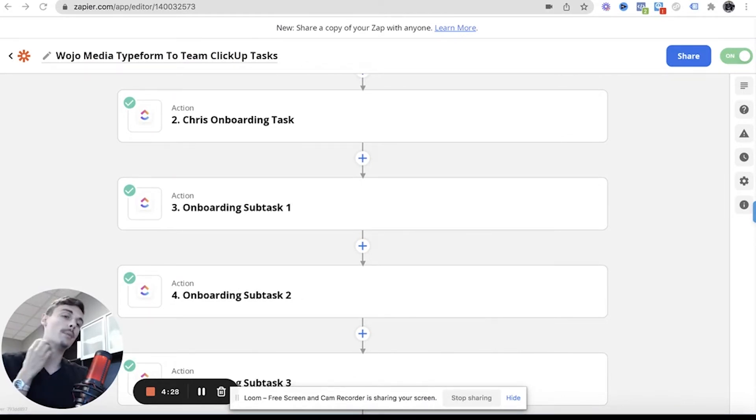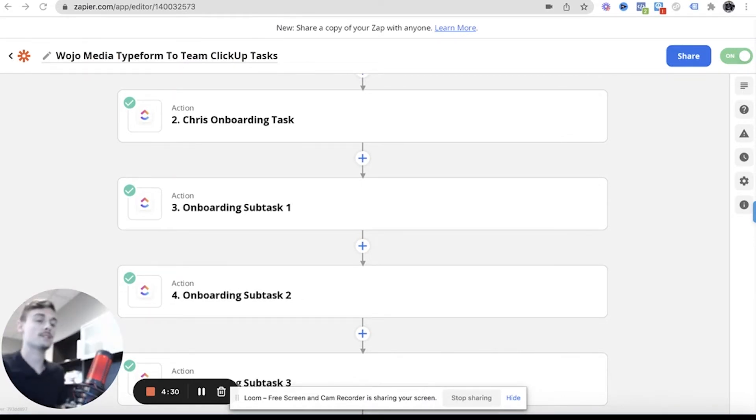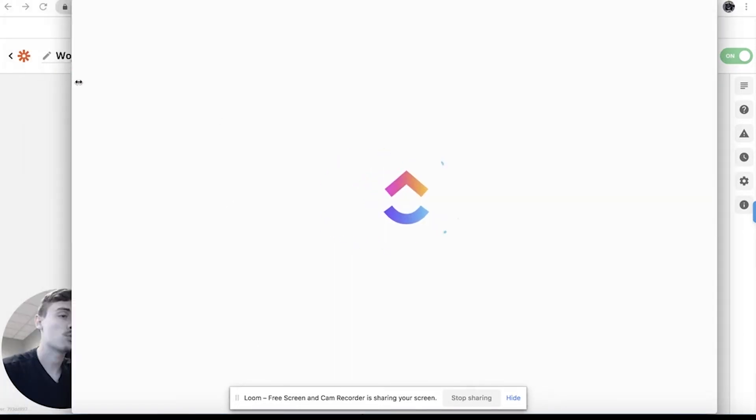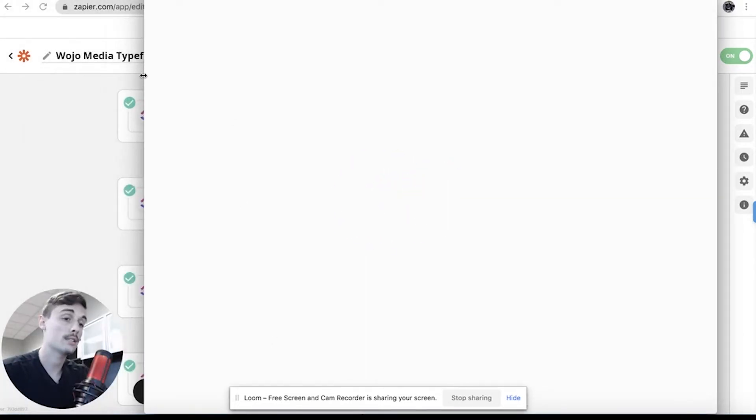Now within the onboarding task, we can now make subtasks, and those subtasks are derived. And I'll show you inside of our ClickUp how this actually looks, because I'm pretty sure we just had two more clients recently who just signed on.